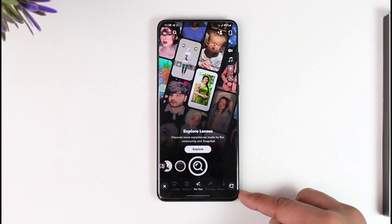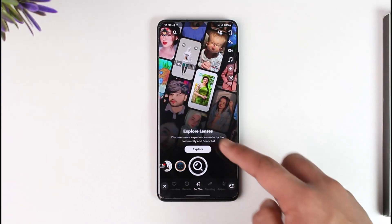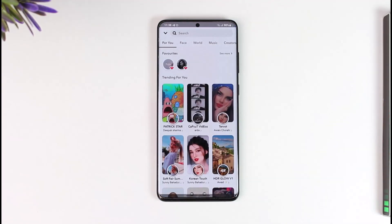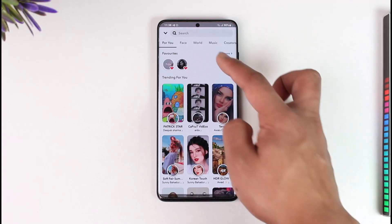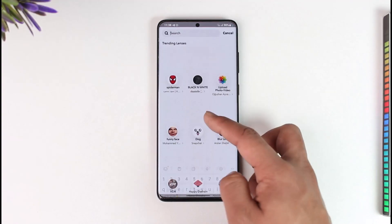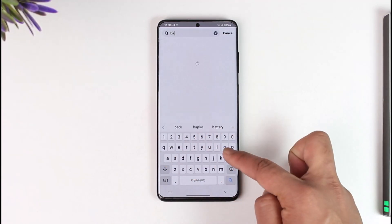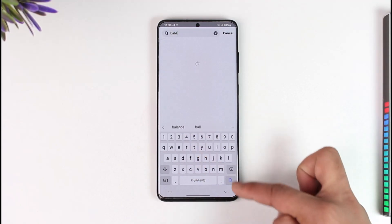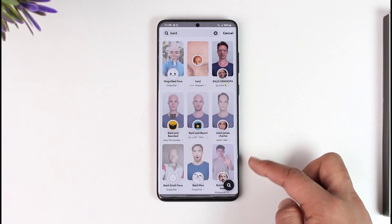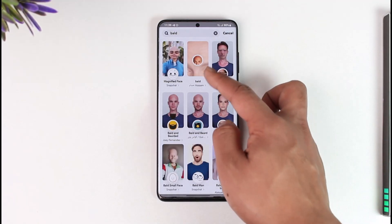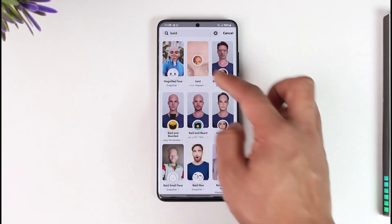When you tap on the search icon you will be taken to this page. Now we have to search for a belt filter, so just go ahead and type in "belt" in the filters tab. Once you do that, you will be able to see different sorts of filters.